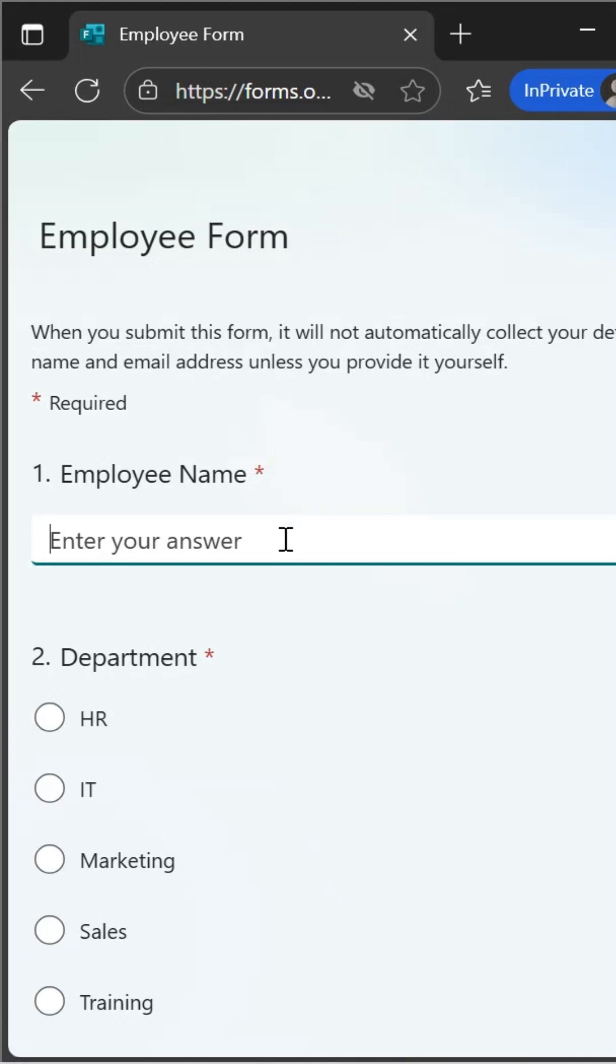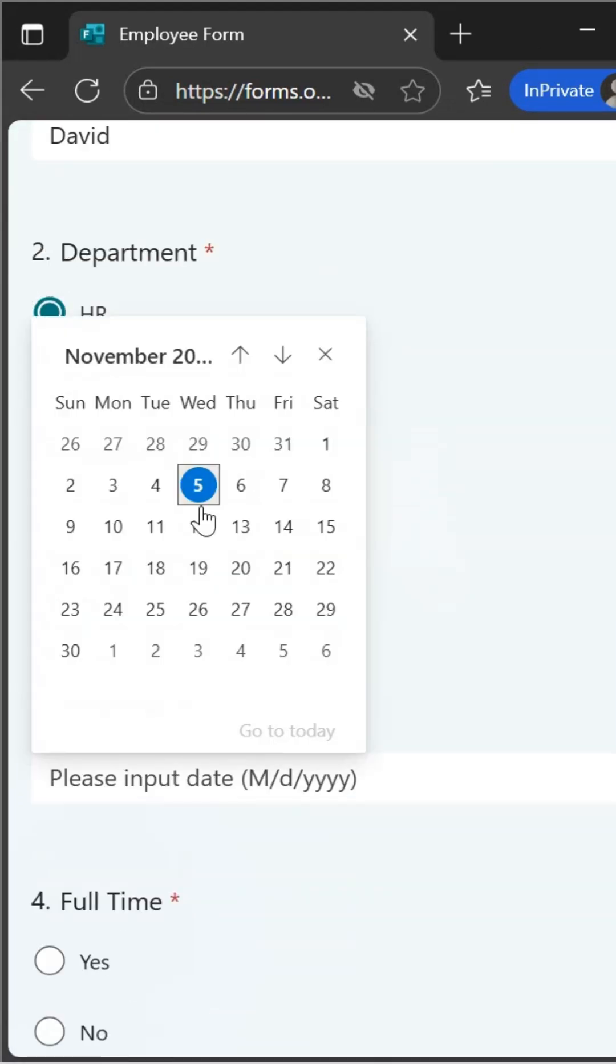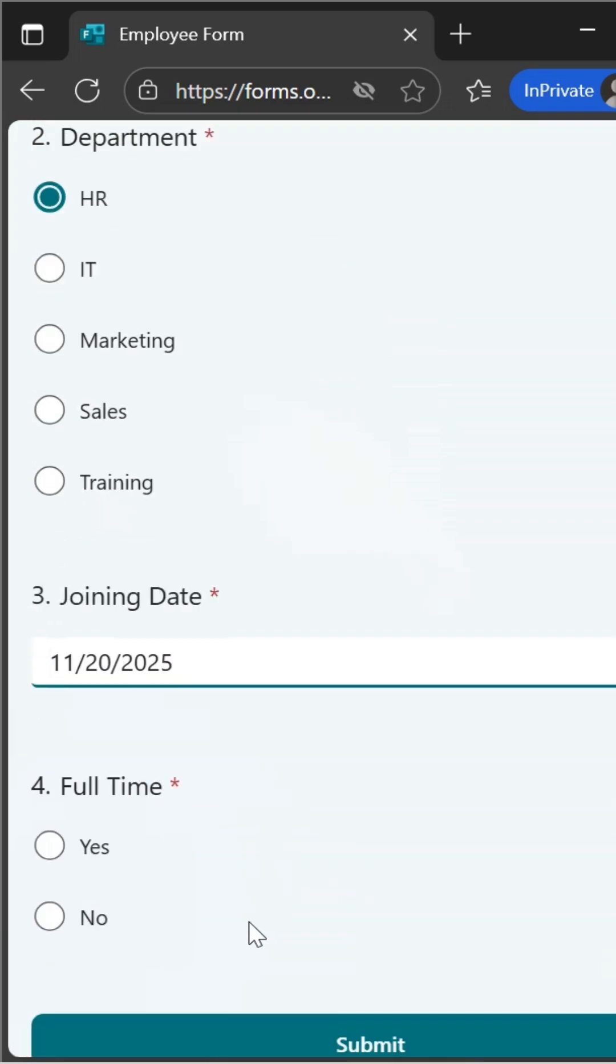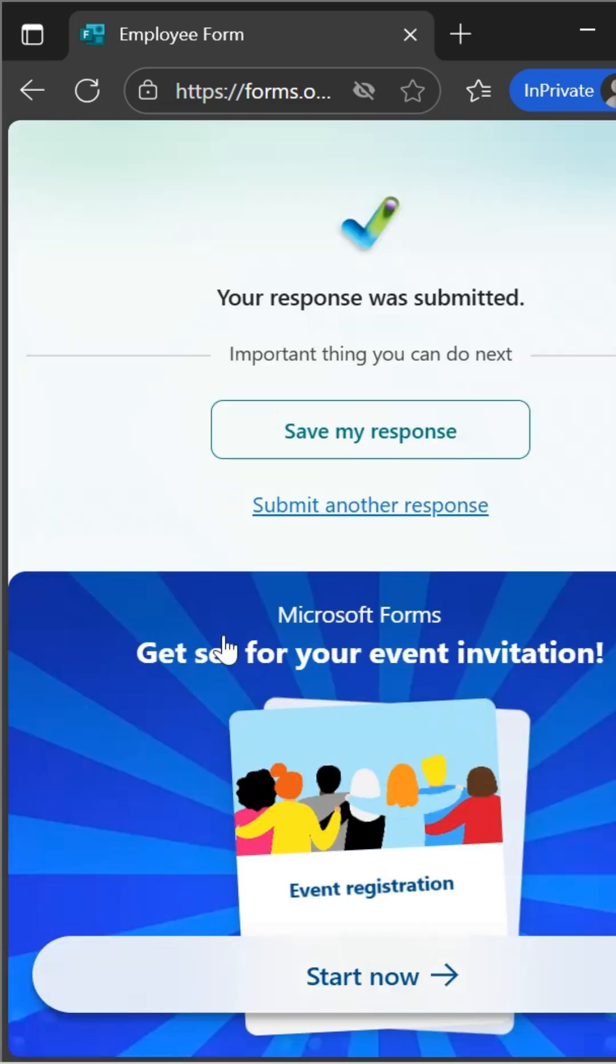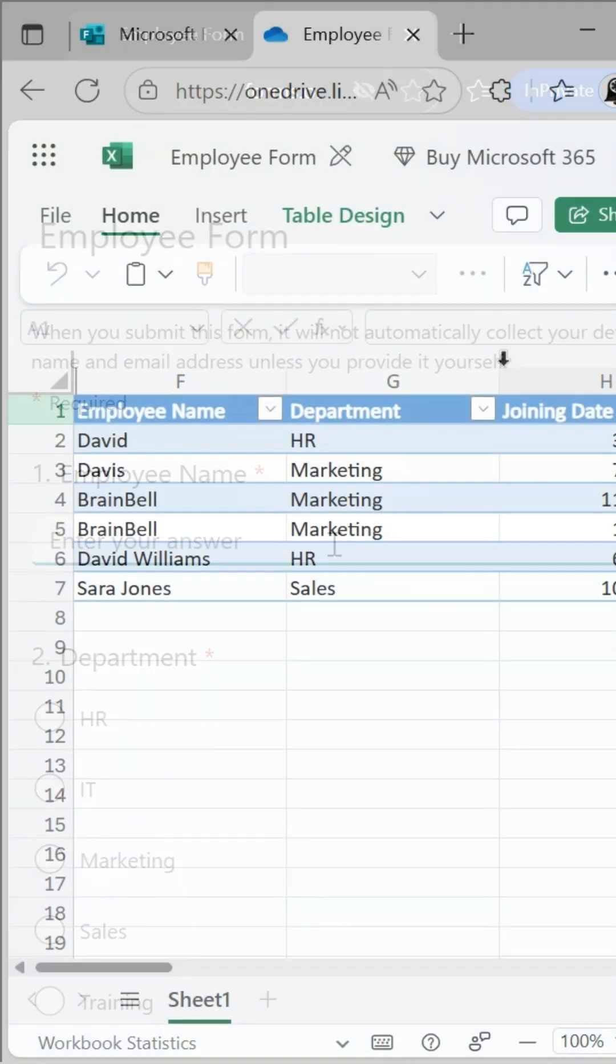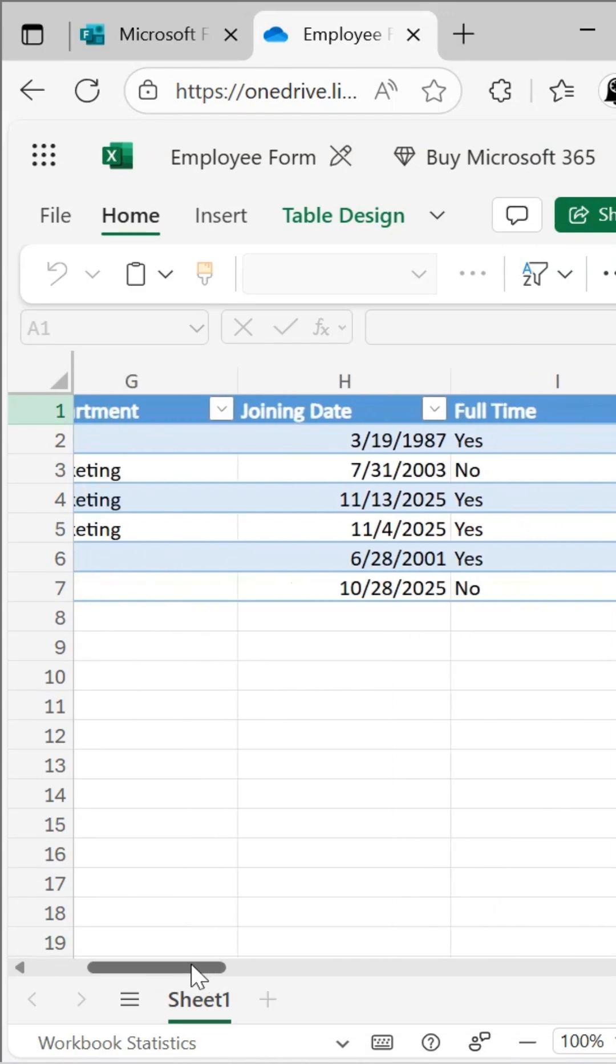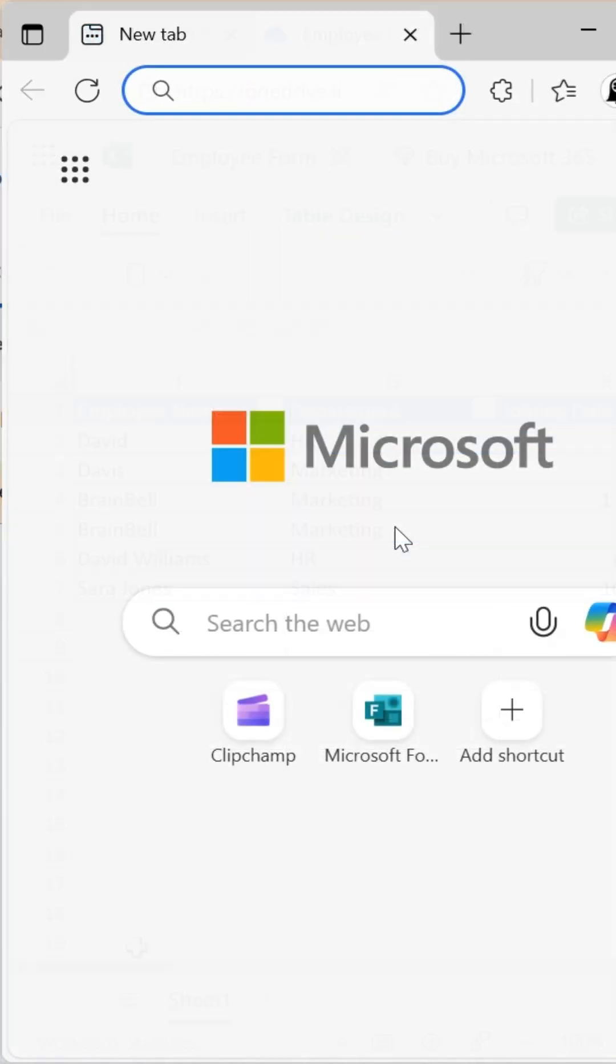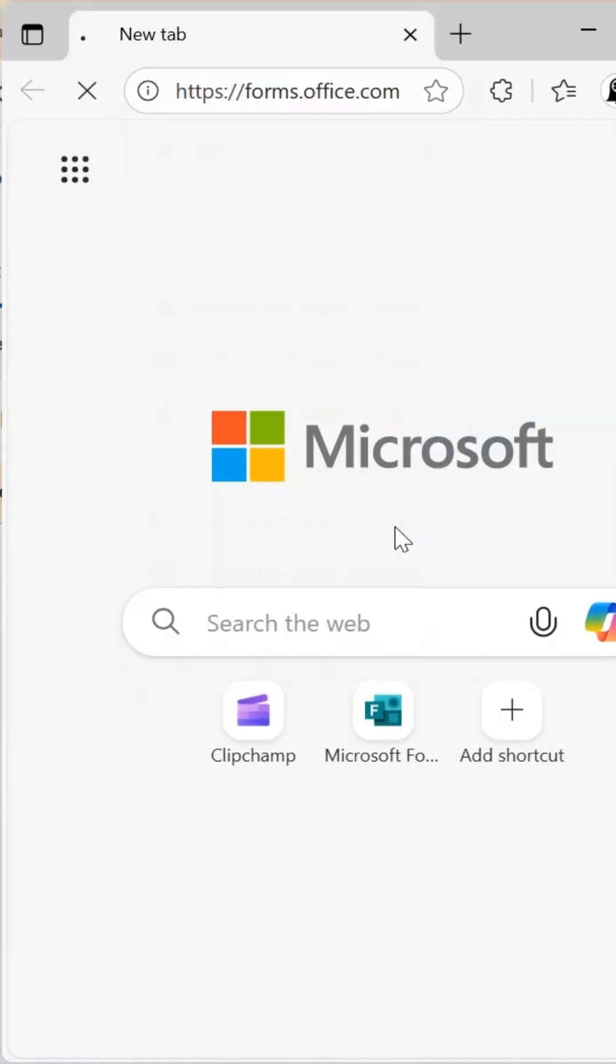In this video, you'll learn how to create an online form and collect responses automatically into your Excel workbook, all without using any VBA or coding. Let's go to forms.office.com and create a new form.